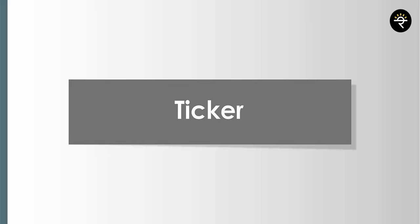Now let's move on with the ticker. The ticker is where you type out the name of the company you want to do analysis for. Let's take an example — Infosys. Once I click, I can see the LTP (last traded price), whether it was up or down, the date, and so on. You also get a few more tabs: overview, followed by ideas, financials, and technicals. In overview, it's just a general chart you can see for Infosys.